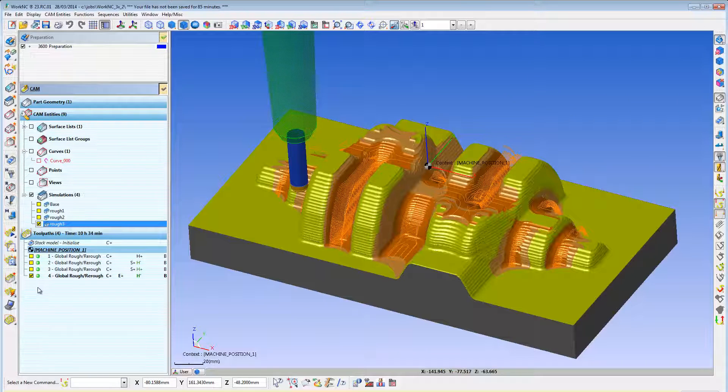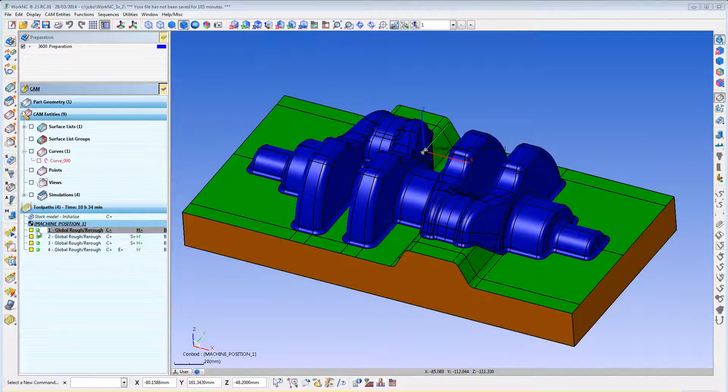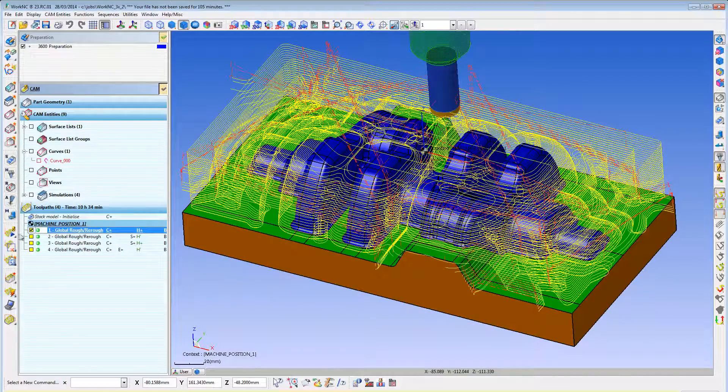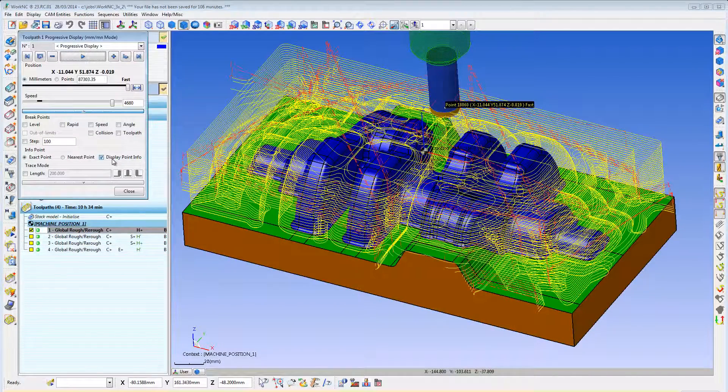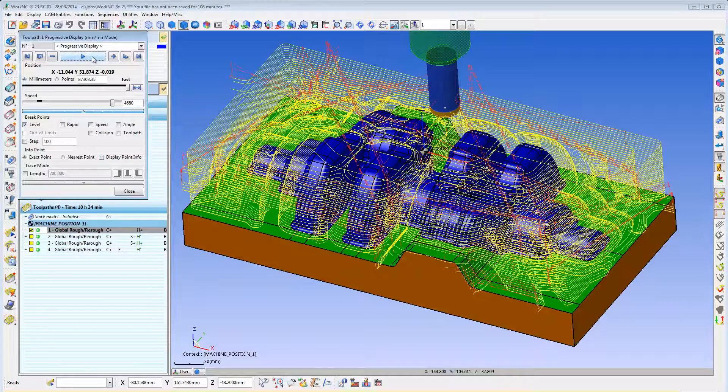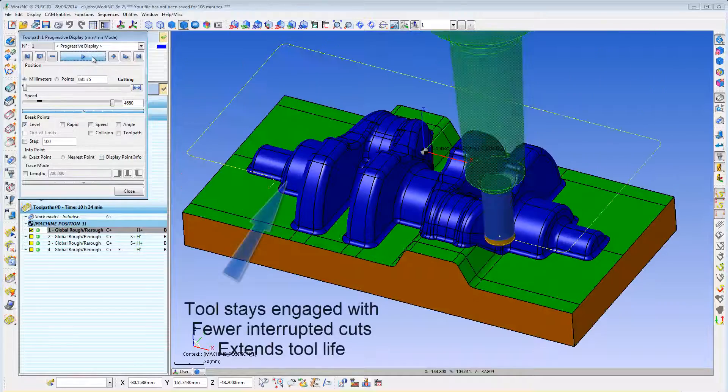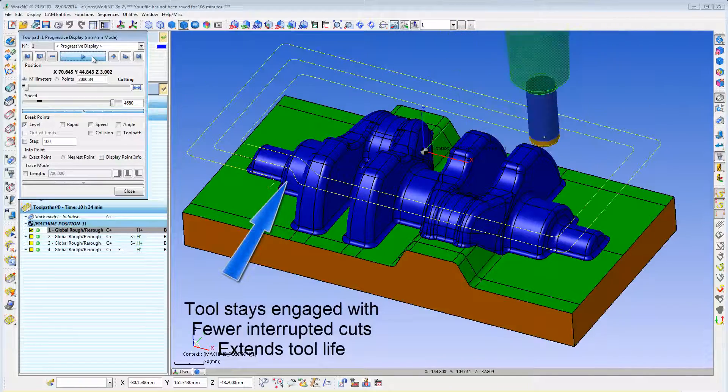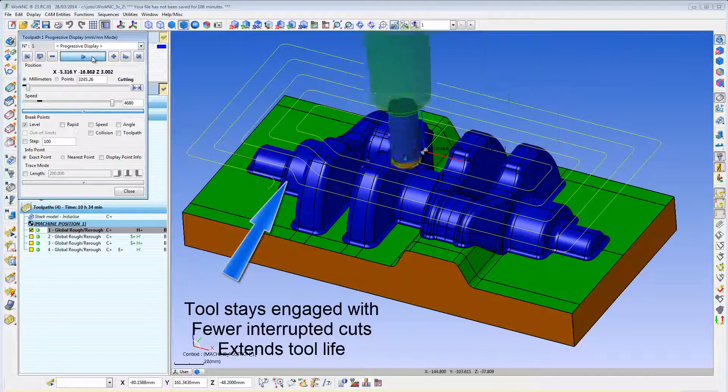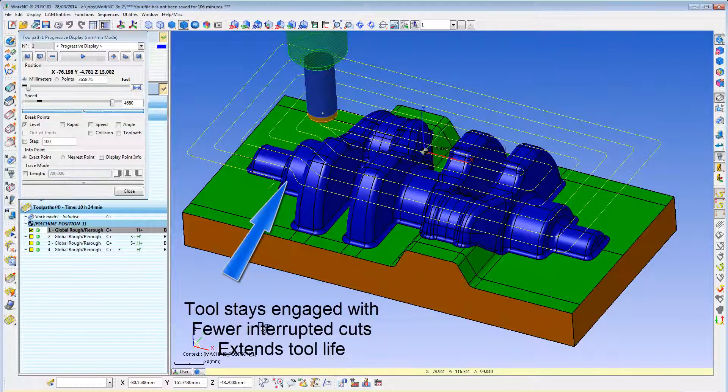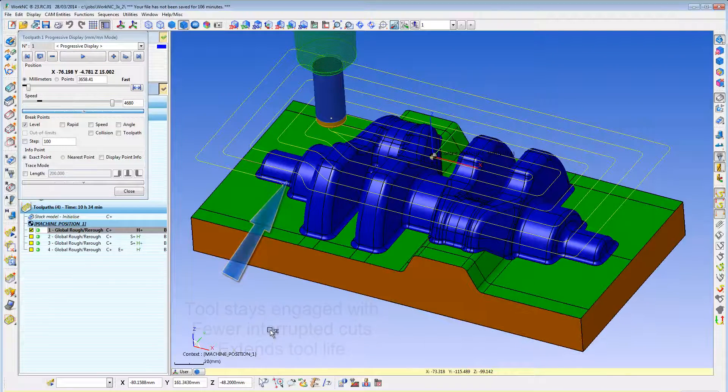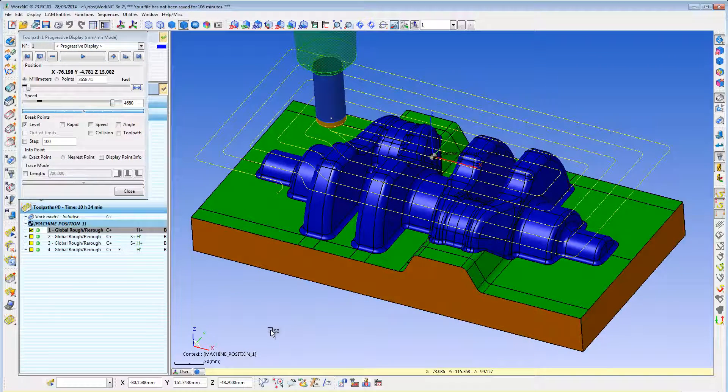Using a dynamic stock model rather than a static stock model means it keeps track of the stock condition during the cut, not just before and after. This allows for more efficient cutter paths that contain fewer interrupted cuts. This benefits and extends your tool life as well as increases efficiency.